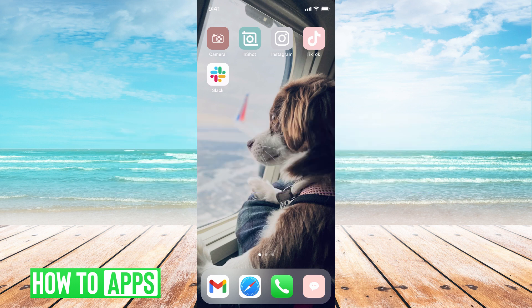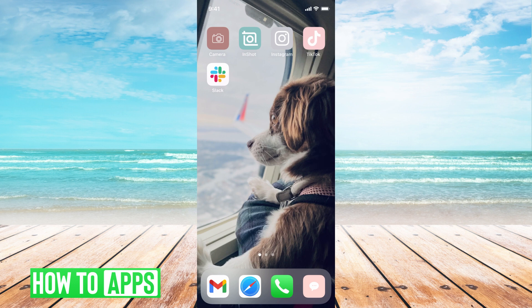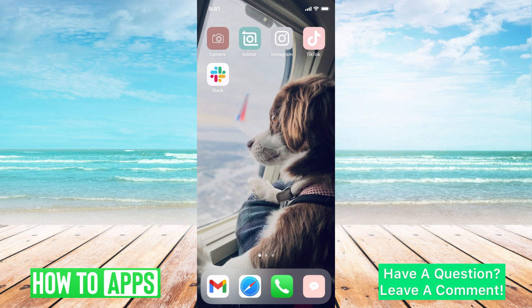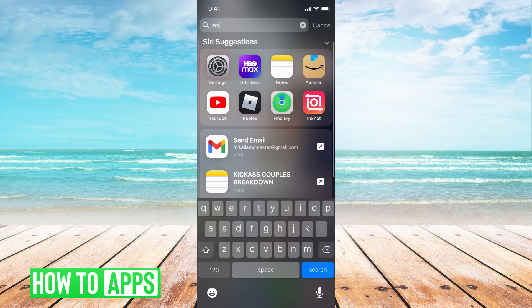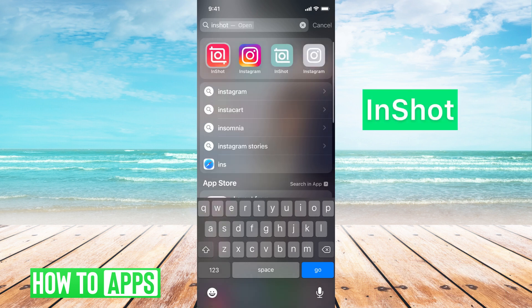There's no feature on the iPhone that innately gives you the opportunity to reverse a video. You have to download a separate app. I use InShot to do all of that.